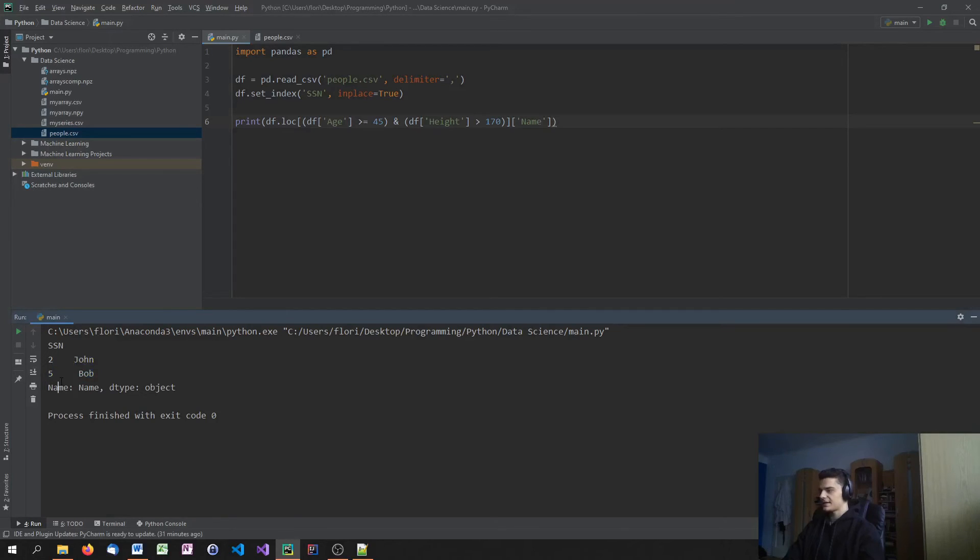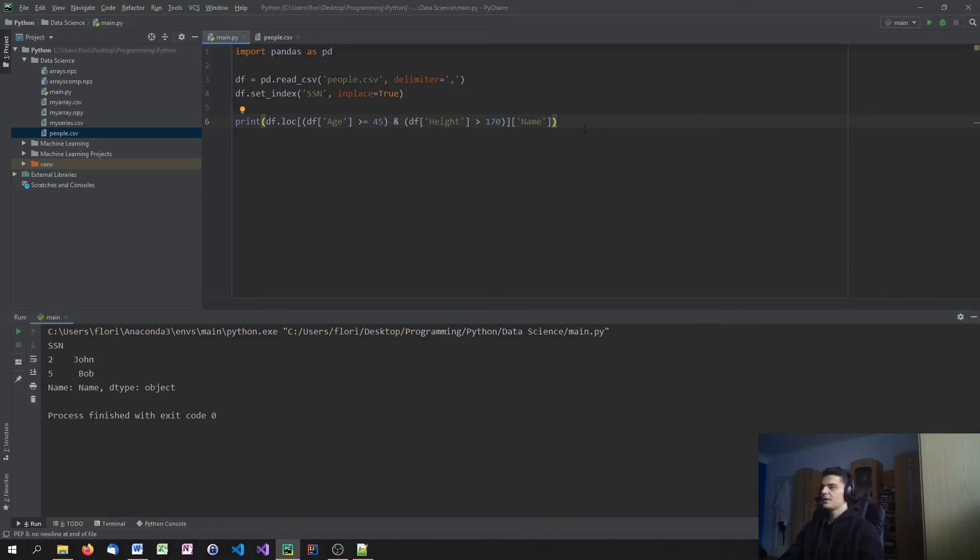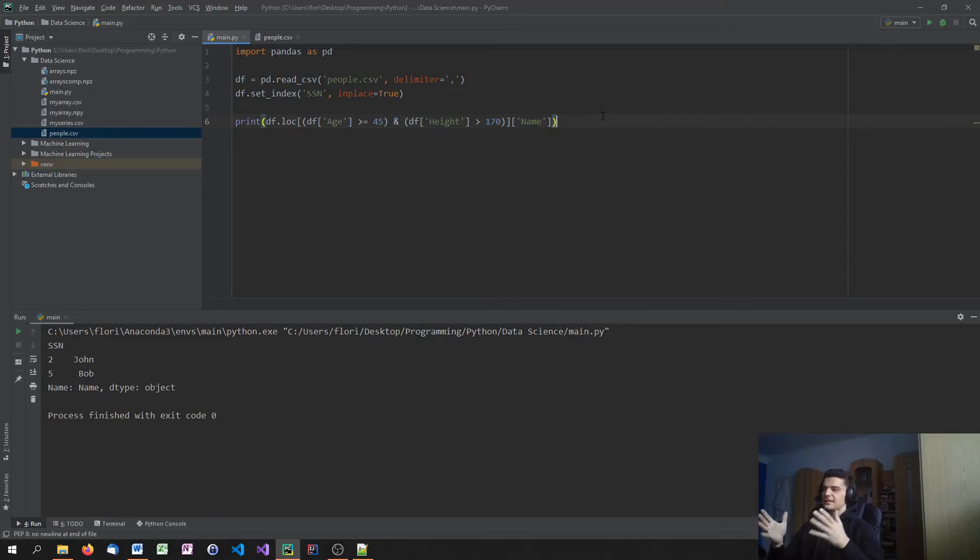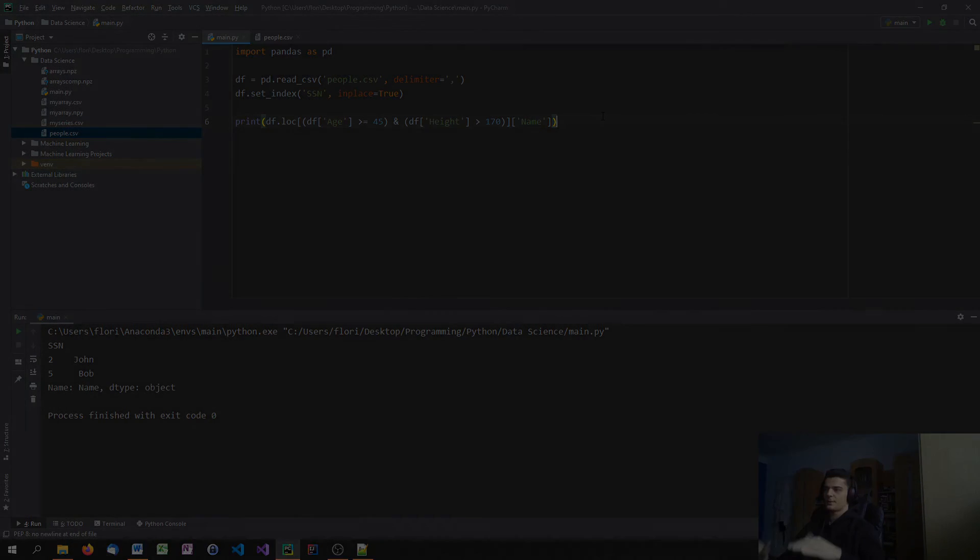So give me the same results, but only give me the names. So I get John and Bob. Now, of course, the index is always part of that because it's the primary key if you want to compare it with SQL structures. So that is basically how you query data out of data frames.